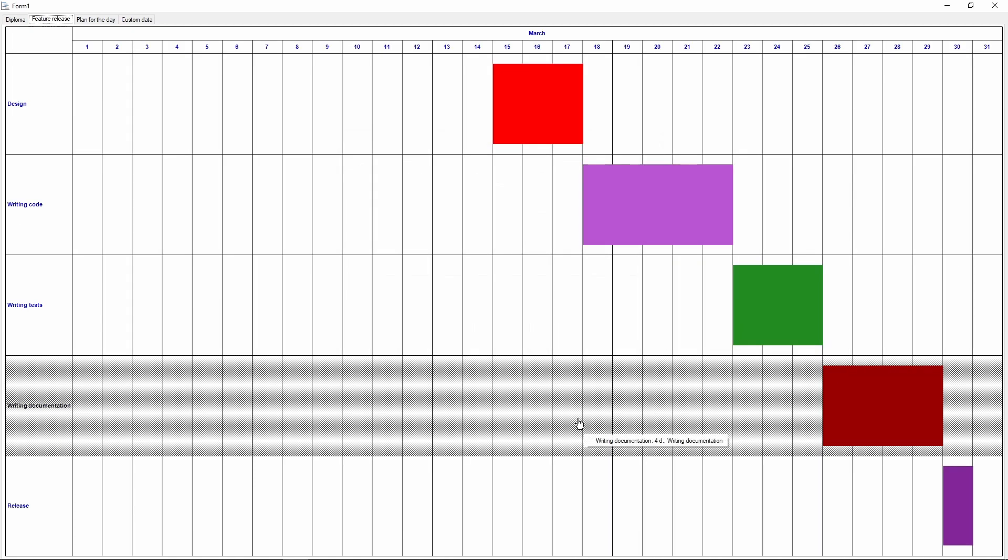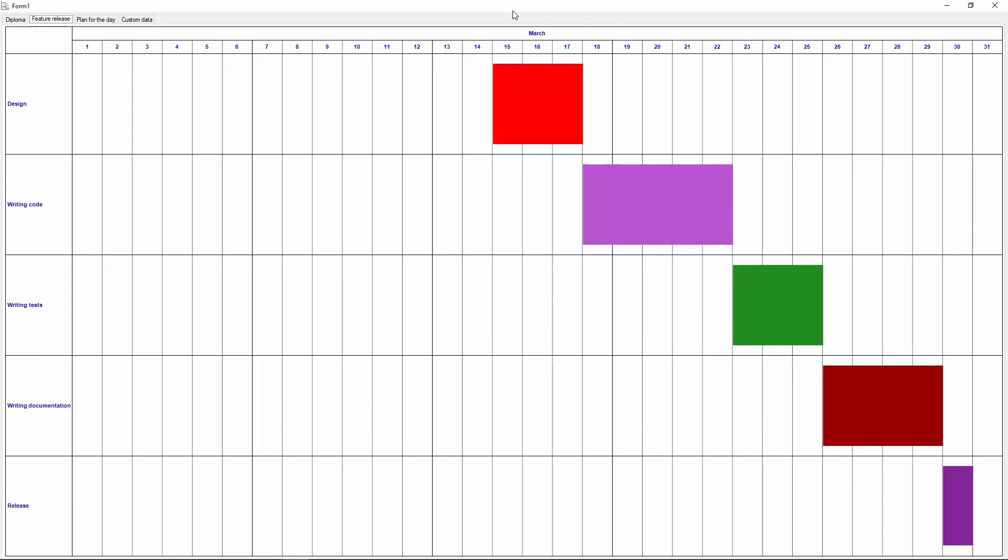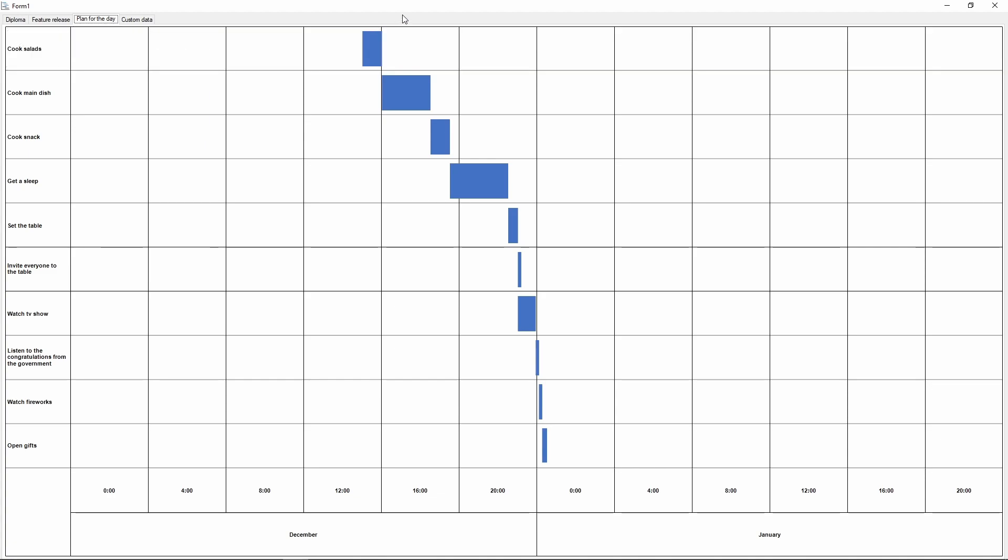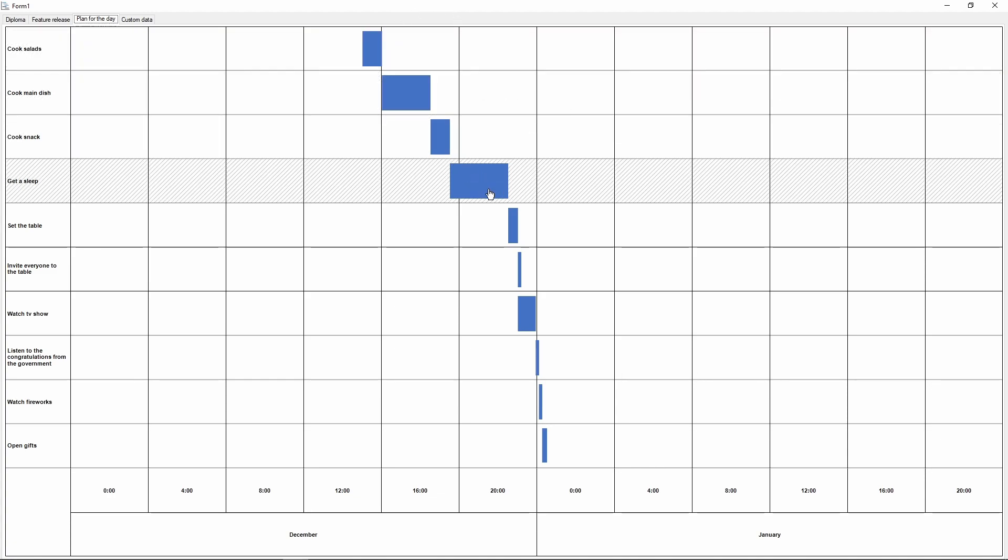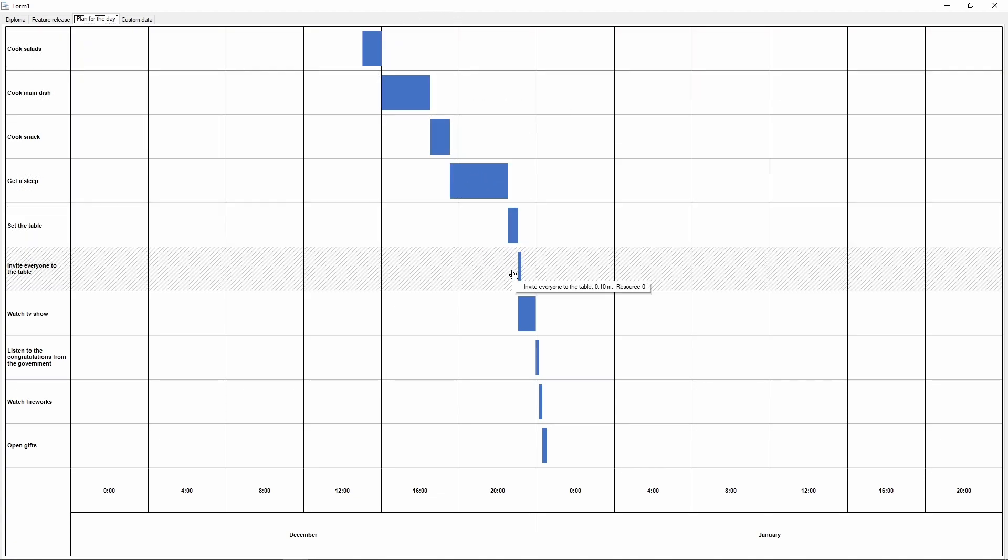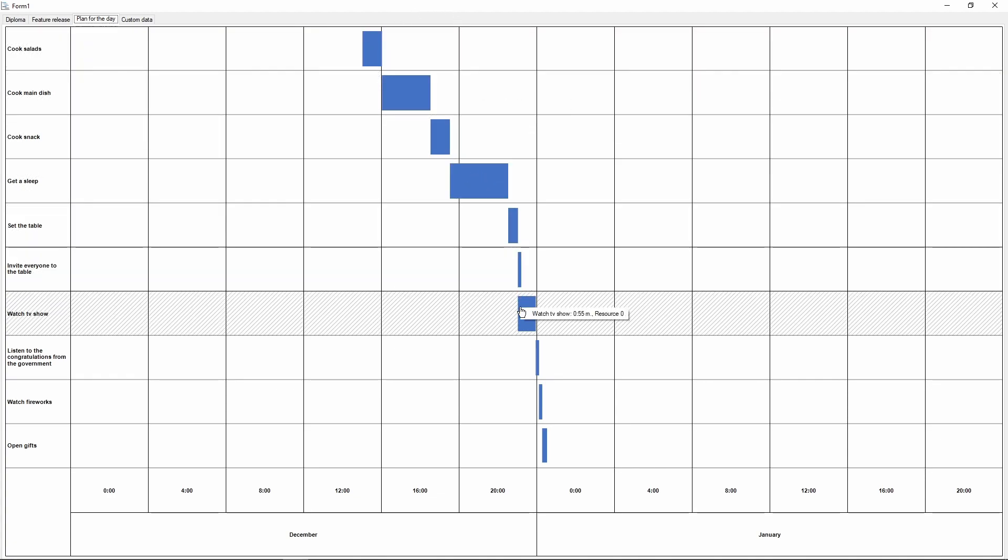Also, you can set up the scale of the chart. To examine it better, let's look at the next dataset. This one depicts a New Year's date schedule.